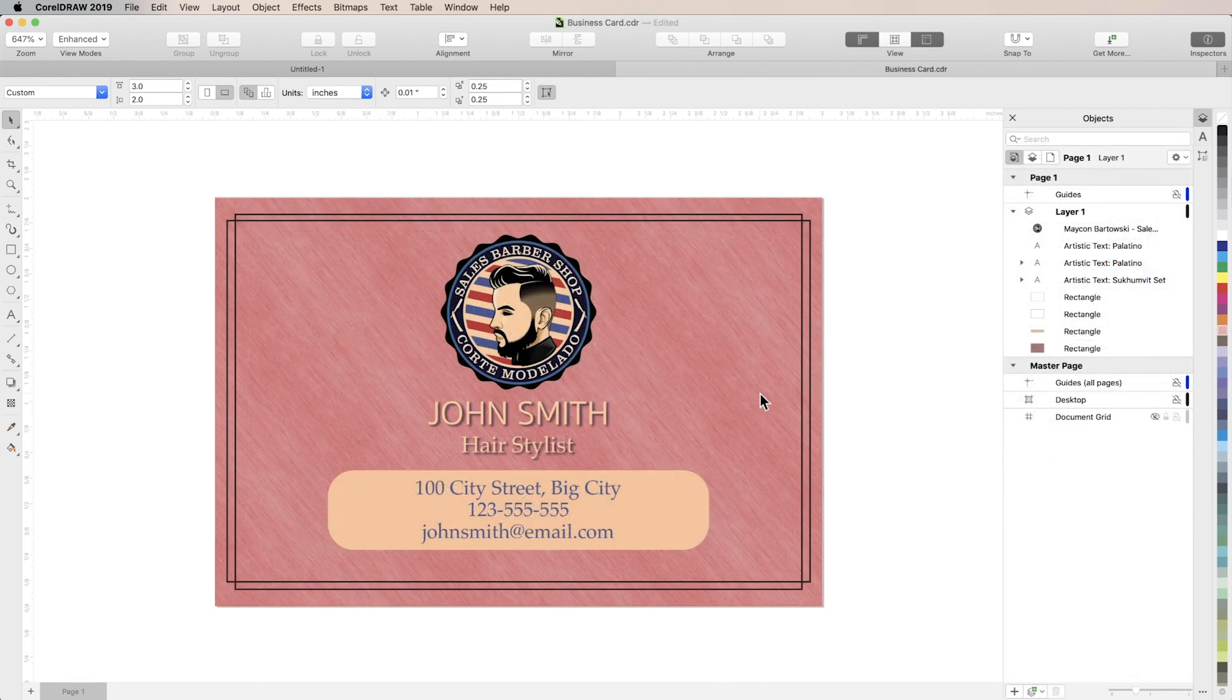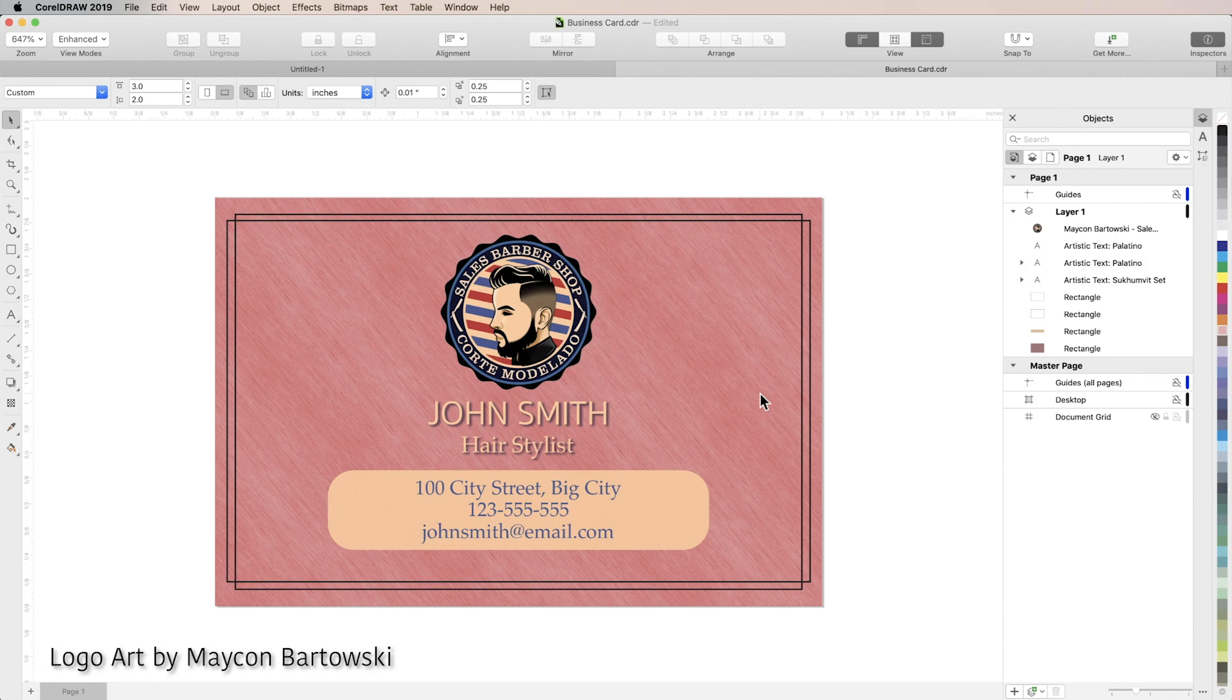And here you can see I've swapped out the background, brought in my own logo, and changed the default typeface for my business card.